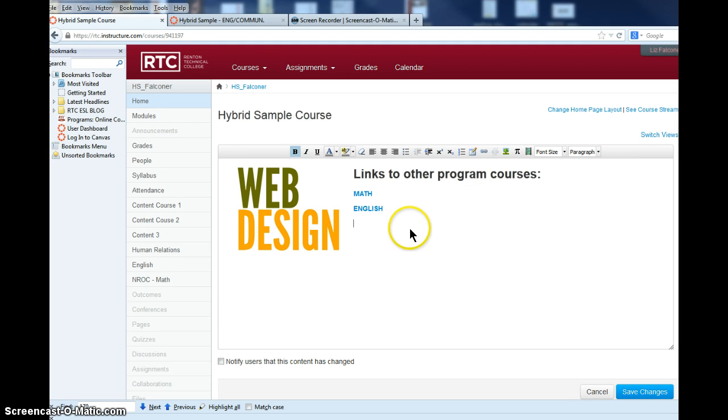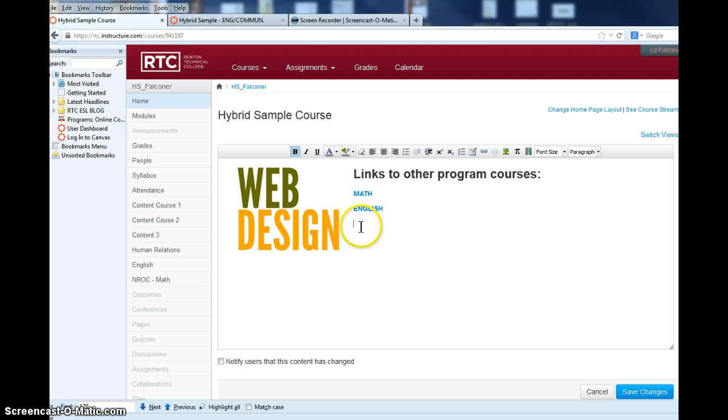This makes it easy for your students to come to one course and then go to all the other courses related to that course with just one click, rather than going back and forth from course to course.